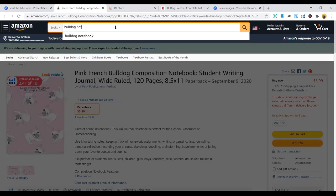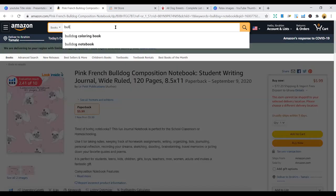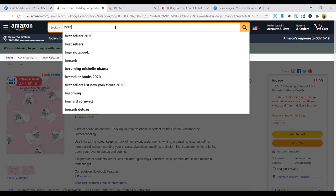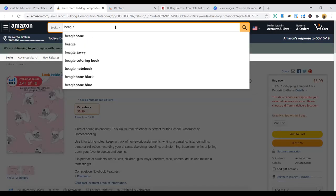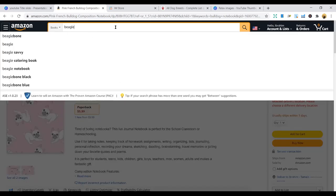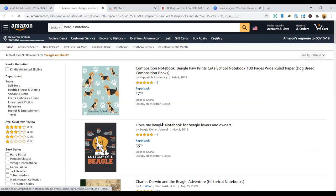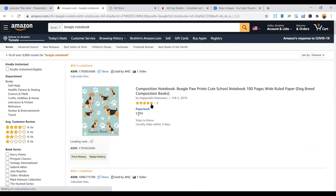And the second one we're looking at is the Beagle. It's a dog breed called Beagle. You can look at different approaches. You can either look at the Beagle coloring book or the Beagle notebook. Let's look at the Beagle notebook. Simple as this.